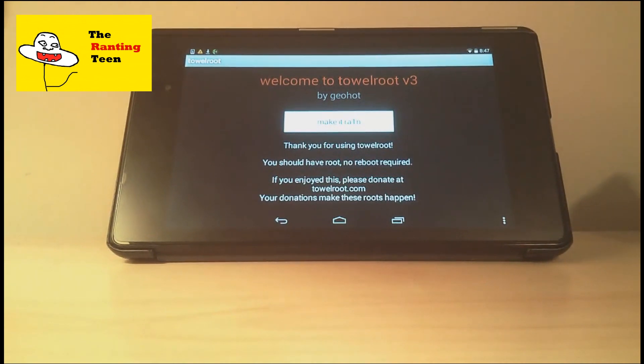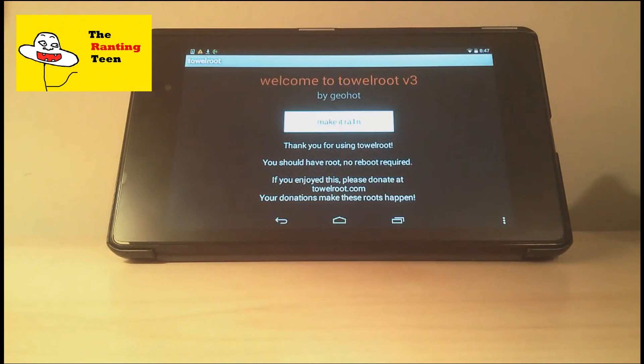Once it's done, you'll see a button that says make it rain. All you have to do is just press that button and in a matter of seconds, it should root your device.